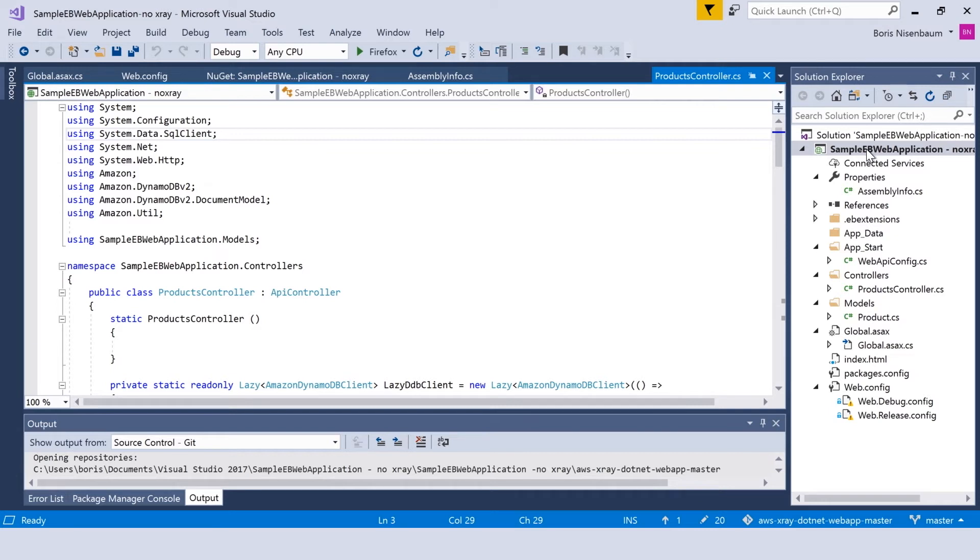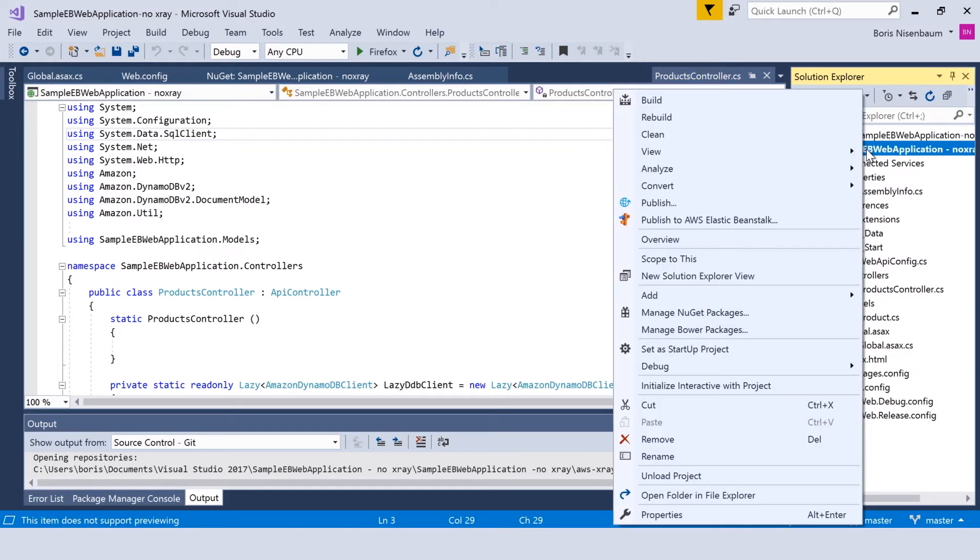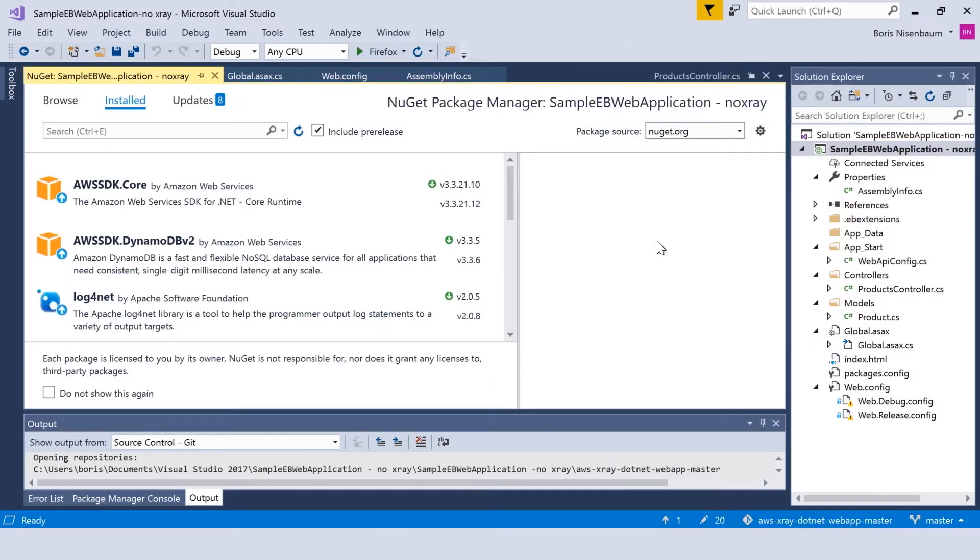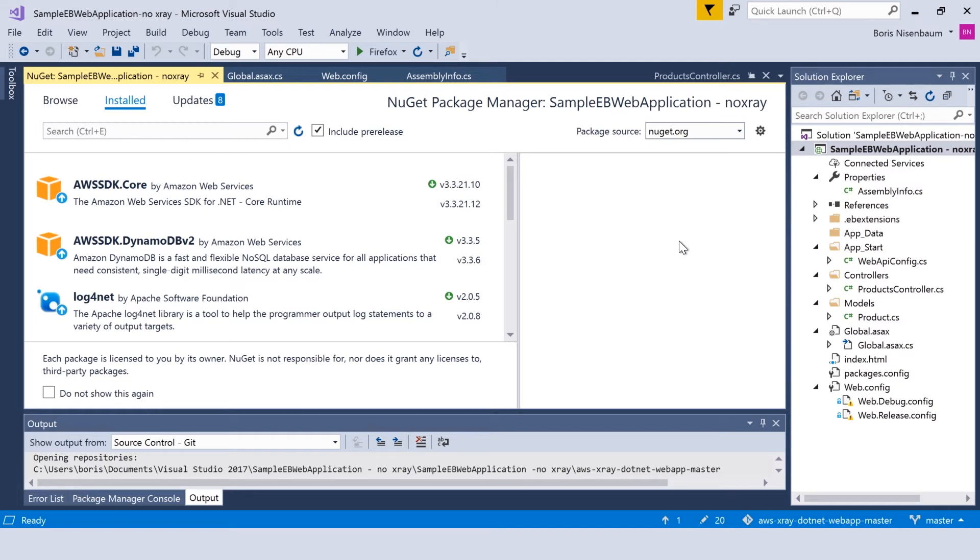If I go to manage NuGet packages, you can see that I have AWS SDK.Core and AWS SDK DynamoDB NuGet packages installed. It simply stores the data in DynamoDB and queries AWS RDS service for data.